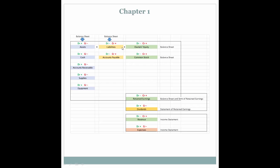We are looking first at the accounting equation. Assets are equal to liabilities plus owner's equity. Assets on the left hand side of the balance sheet are primarily debit based. Liabilities and owner's equity, which are on the right hand side of the accounting equation and the right side of the balance sheet, are primarily credit based.